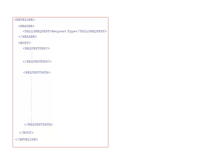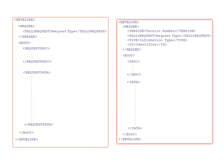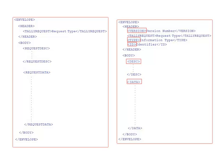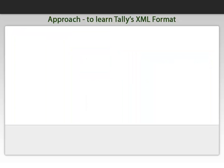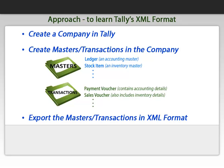Tally also supports the following alternate format in which only a few tags are different. To understand the XML format, we can view the actual XML by exporting the relevant data from Tally in XML format. If no data is present in Tally ERP 9, we can take the following approach.